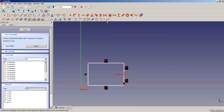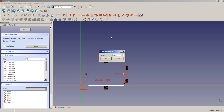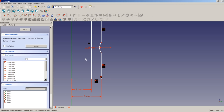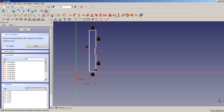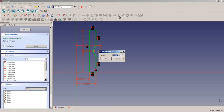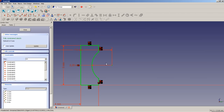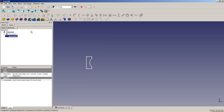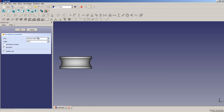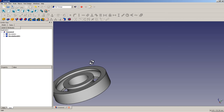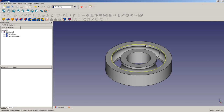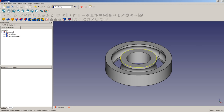We apply a horizontal dimensional constraint of 4 mm here, then 6 mm here, a horizontal constraint of 7.5 mm, and a vertical constraint of 7.5 mm. We close the sketch, do the revolution around the vertical sketch axis, choose OK, then toggle the visibility of the outer ring. As you can see, we've obtained our two rings with the groove.